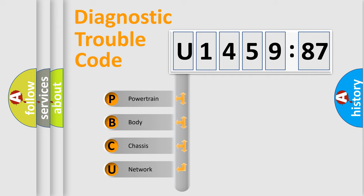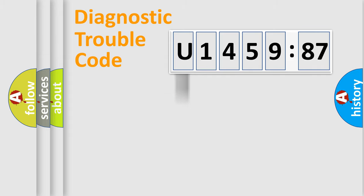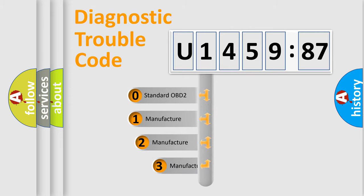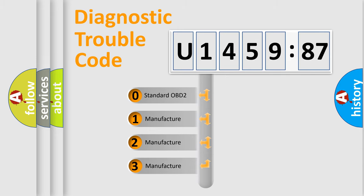We divide the electric system of automobile into four basic units: Powertrain, Body, Chassis, Network. This distribution is defined in the first character code.